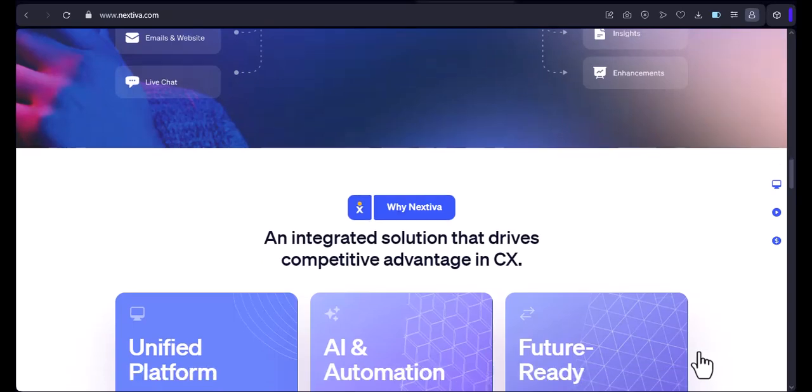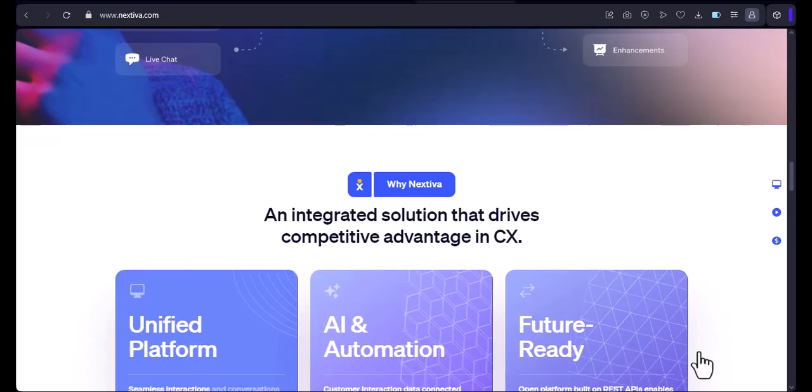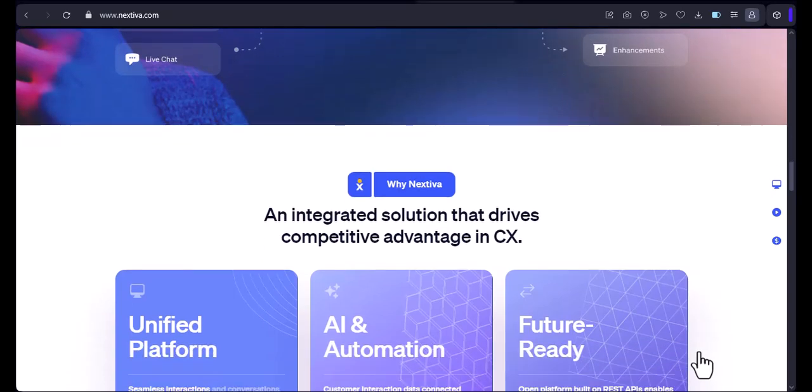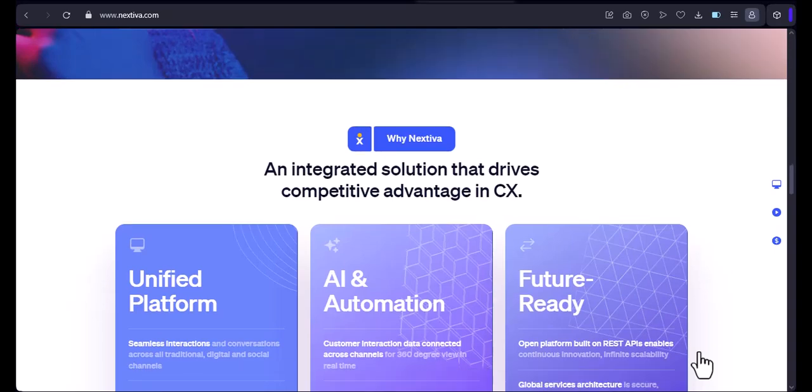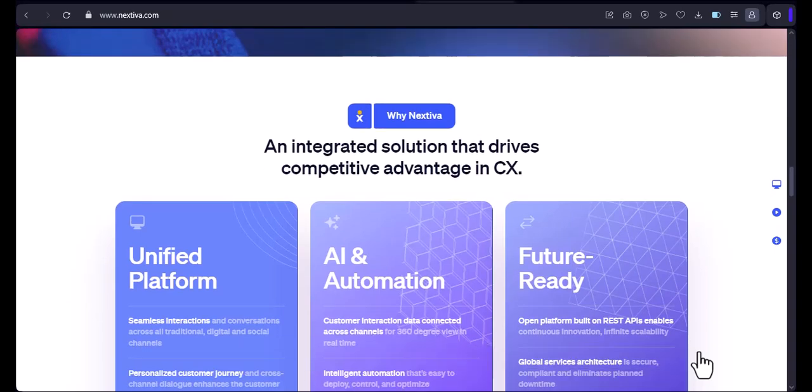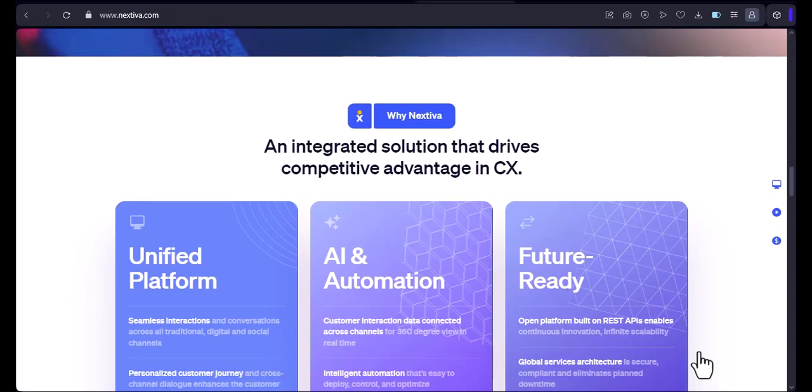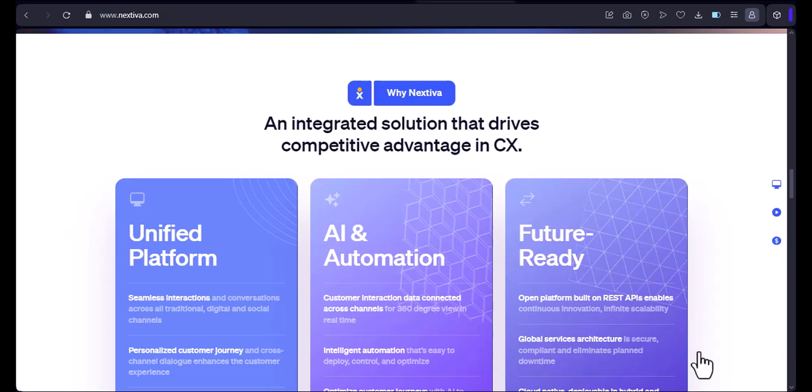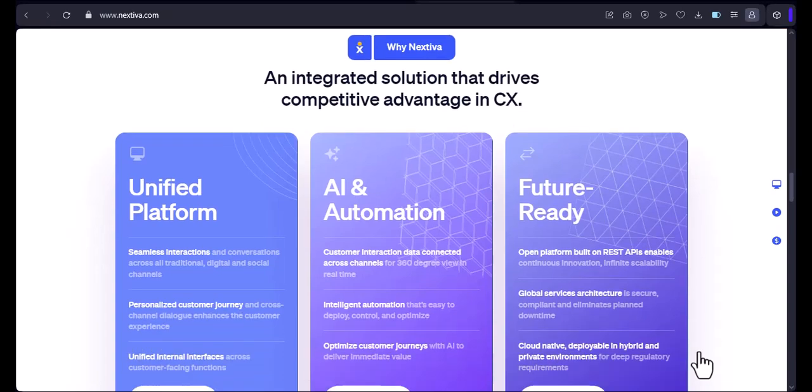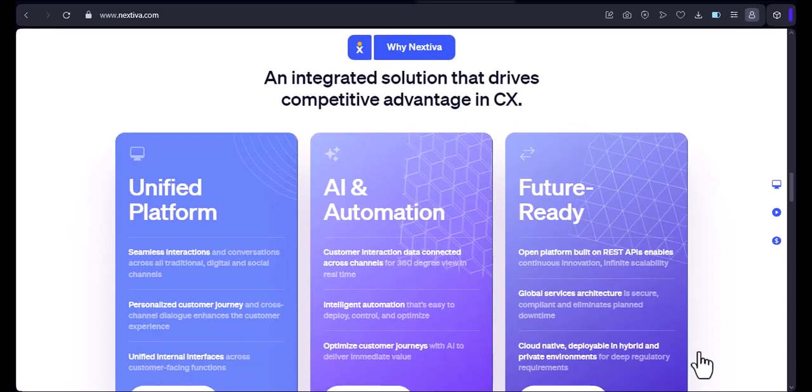Using the Nextiva app. If you want to use the Nextiva app, you'll first need to download and install it on your device. Once you've done that, you'll need to create a Nextiva account. Once you have an account, you can sign in to the app and start using it.